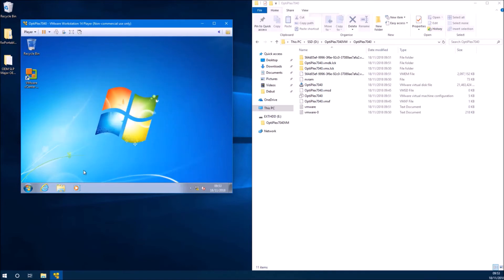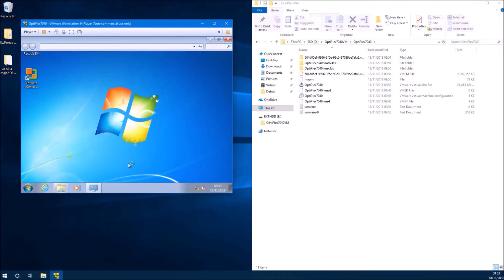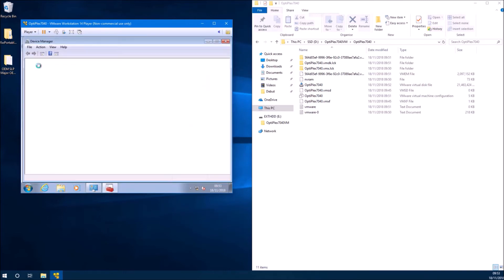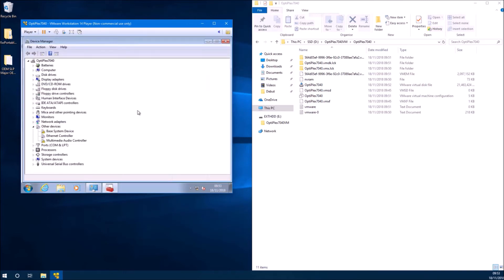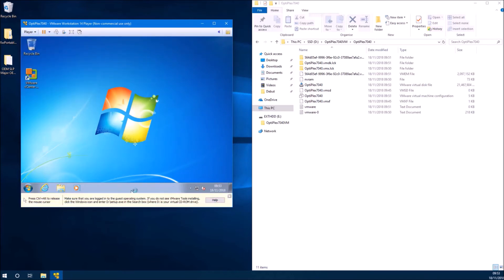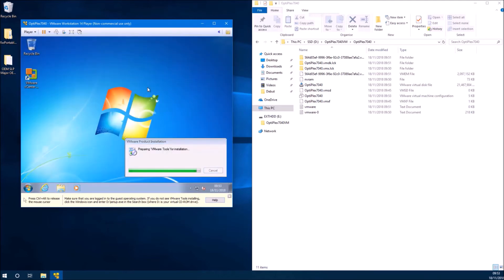What we can do now is check the device manager and these are the drivers that require VMware tools. So we can now go to Player, Manage, and then Install VMware Tools.